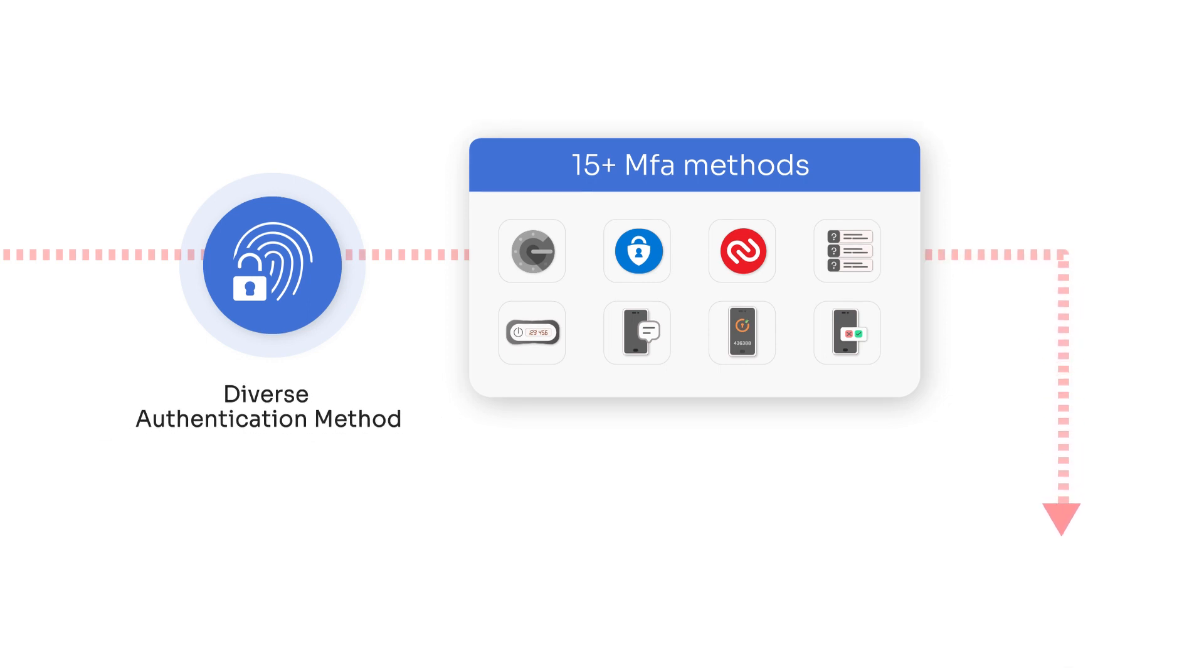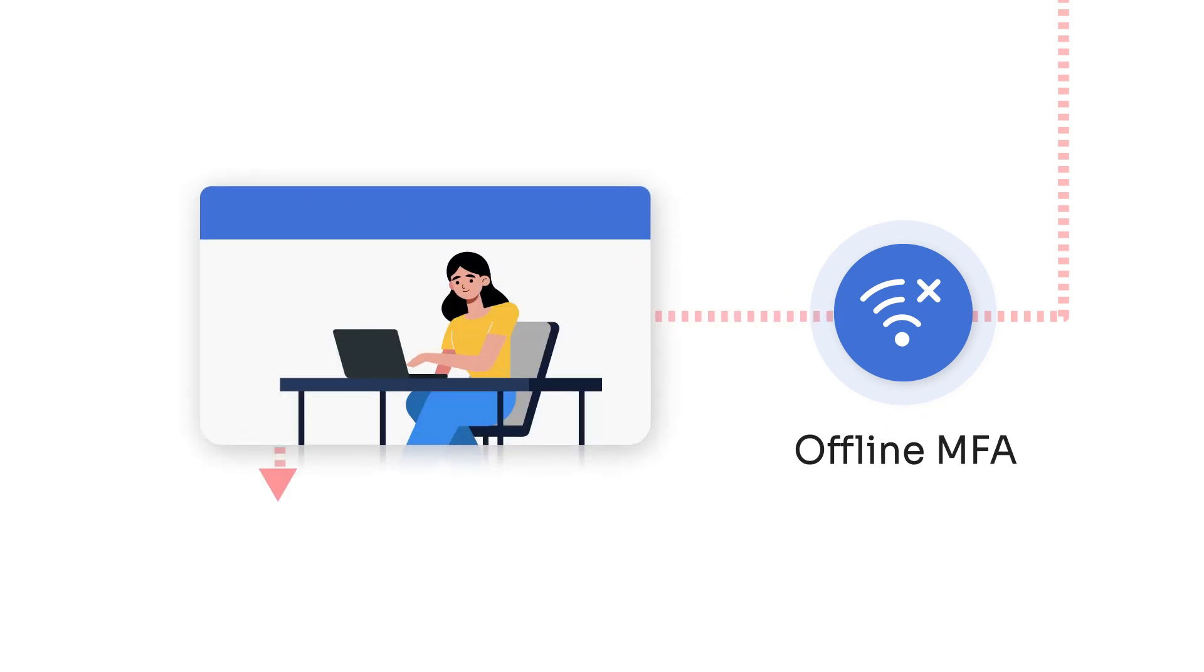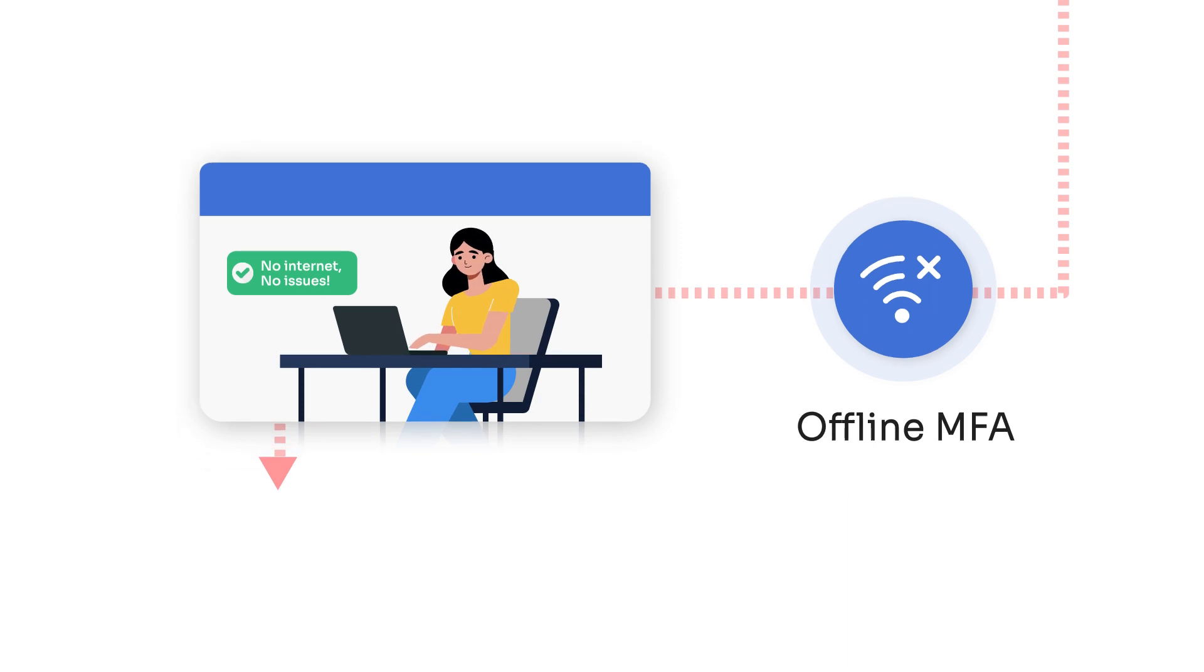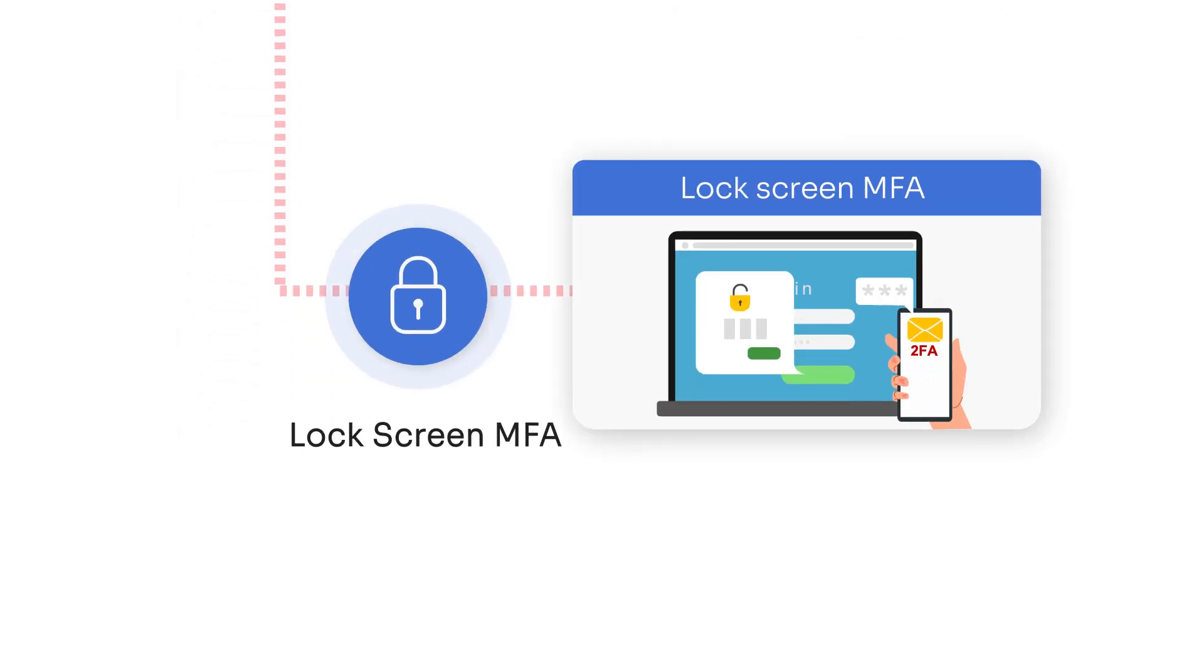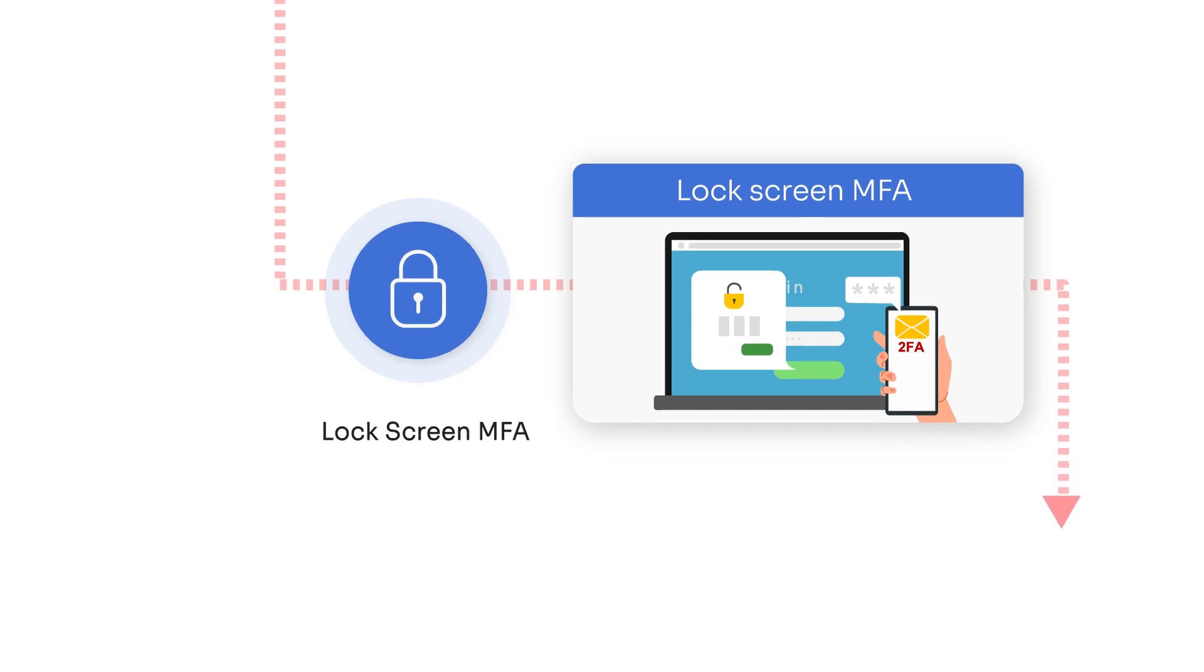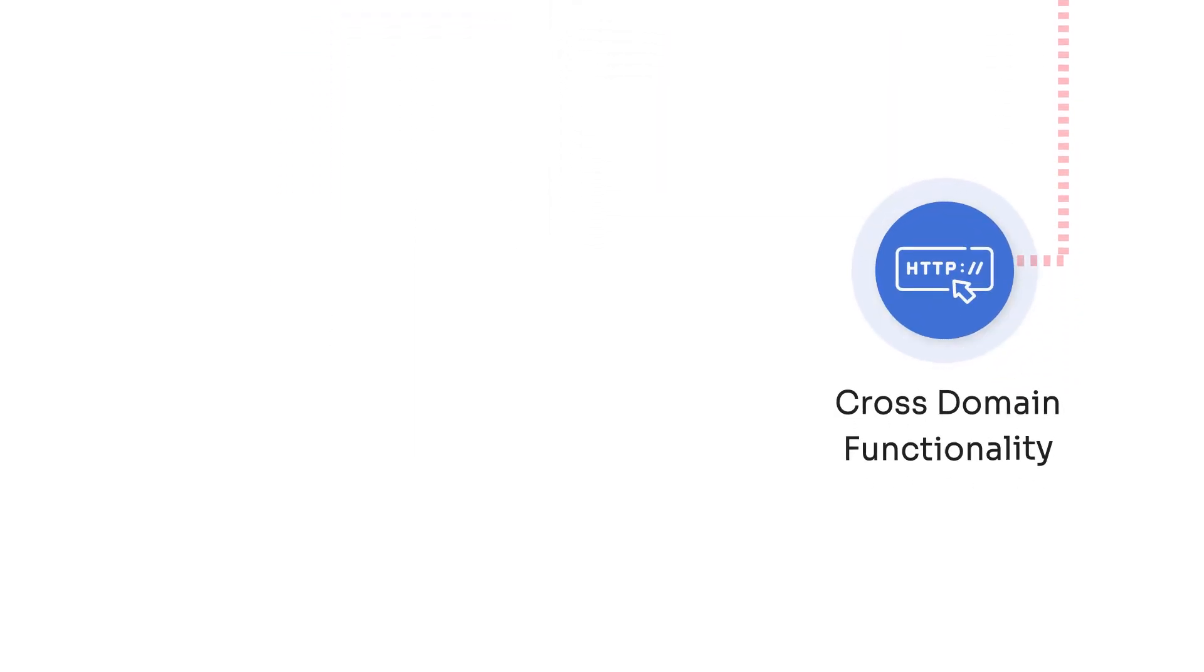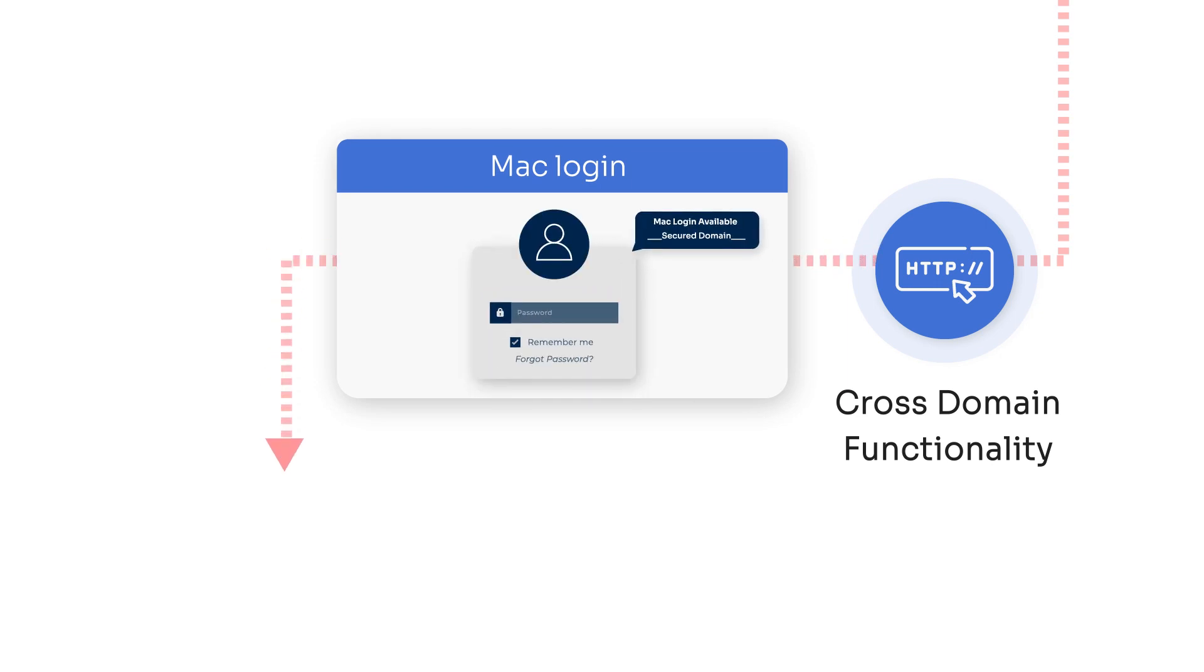Offline MFA access to provide uninterrupted user access without requiring an internet connection. Lockscreen MFA for enabling MFA on the screensaver of your macOS device. Cross-domain functionality to improve user productivity by enabling mac login for accounts on any trusted domains.